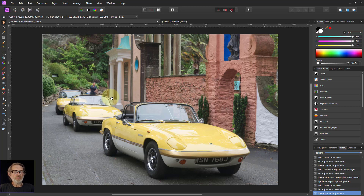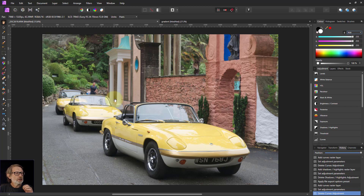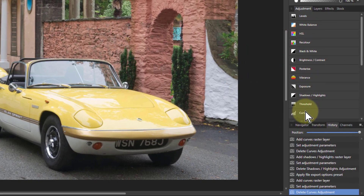Hello and welcome to InAffinity. We're going to look now at a very powerful tool that can be a little bit intimidating, but it's not that difficult. It really is not, and you can do some really useful things with it. And it's the one down here called Curves.